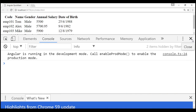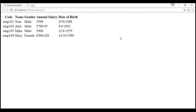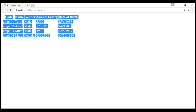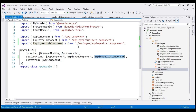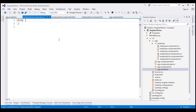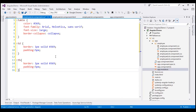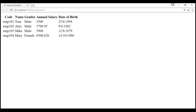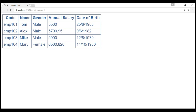Notice, now we see the list of employees as expected. But at the moment, this table is not styled. So, within our stylesheet — EmployeeList.Component.CSS — let's include styles for the table, td, and th elements. Let's save these changes and reload the page. Notice, now the table is styled as expected.